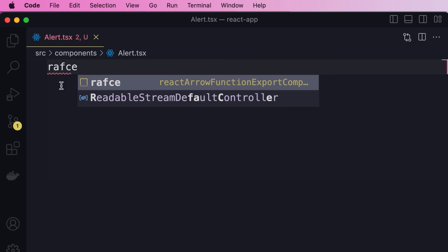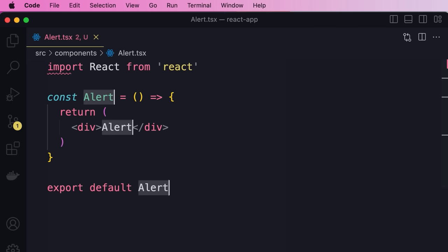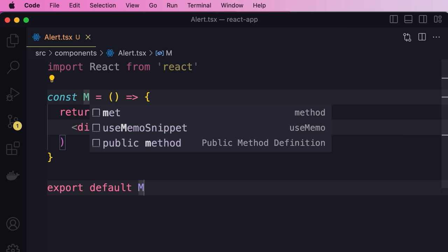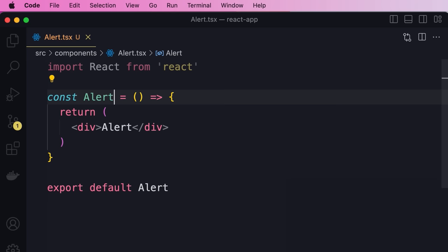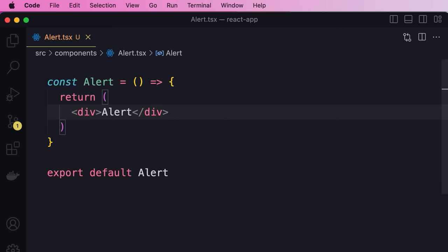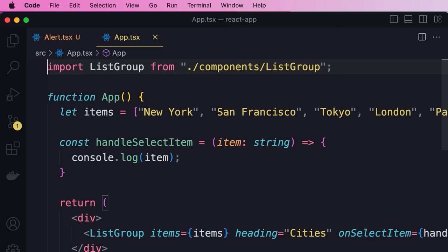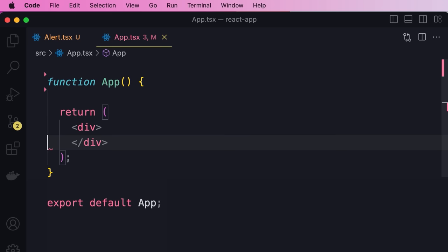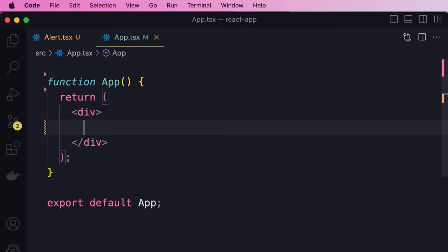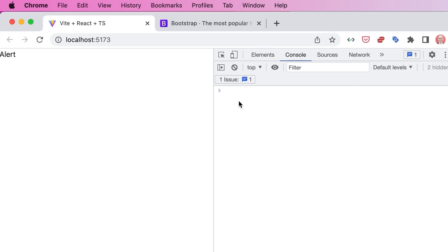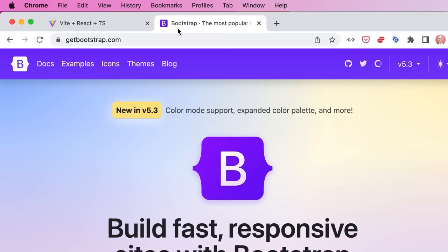Let's close and reopen the file. Now if we type 'rfc' and press Enter, we get the code snippet. Here we have multi-cursor editing so we can change the name of the component to Alert. We don't need to import React on the top. Now let's add Alert to our App component — we delete all the existing code and inside the div we add an Alert. Back in the browser, here's our Alert component. Now to display an alert, we're going to borrow some code from Bootstrap — head over to getbootstrap.com and go to the docs.